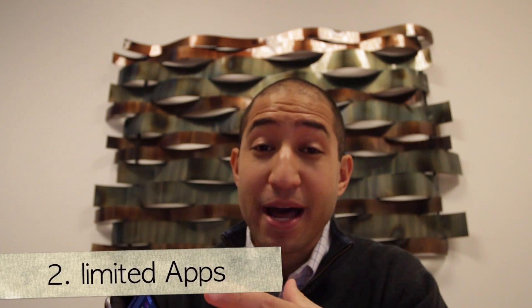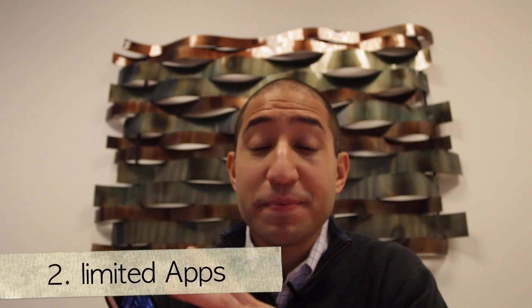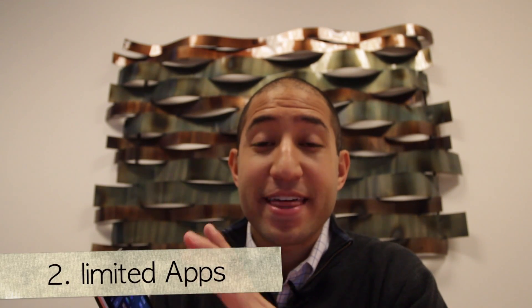Number two: with cheap tablets, keep in mind that a lot of them do not have the full Google Play market. Many of these cheap tablets have very limited markets in which you can download apps. They're very restrictive and you won't be able to get things like Angry Birds or Facebook or actual apps that you want to have.